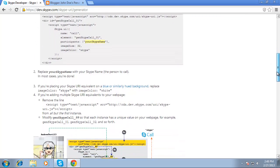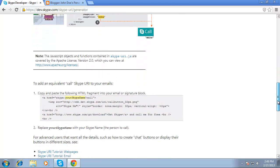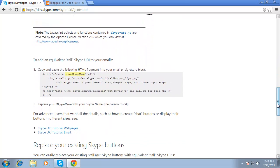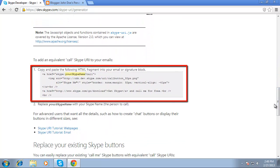Alternatively, you can find the HTML code you need to place a call button in your email signature a bit further down the same web page, in the next gray code box.